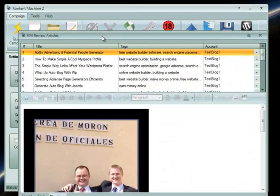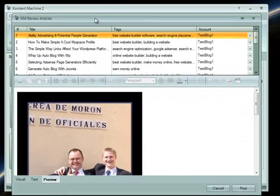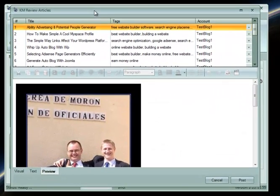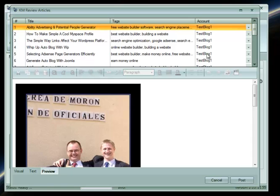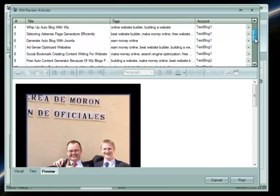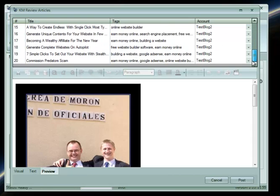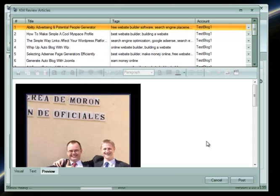Because I have chosen to review the articles before posting, the editor shows up. From here, you can edit each of the articles however you want to.